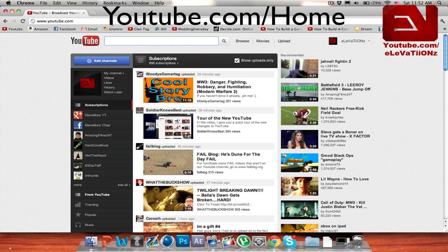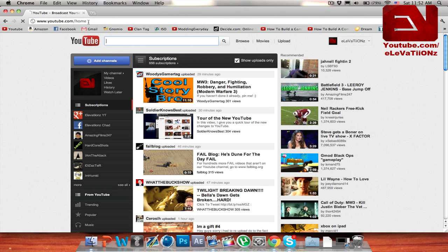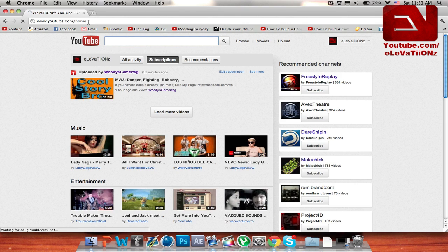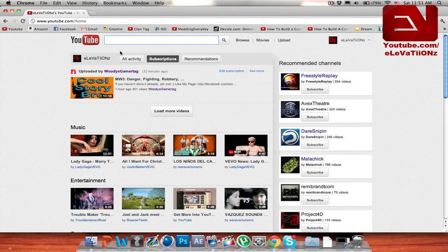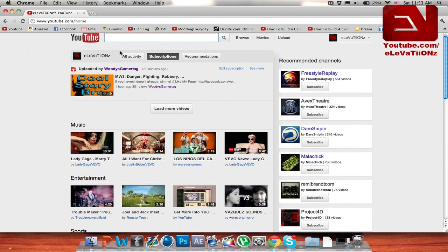Basically, all you need to do to get back to the old one is go down to your link, youtube.com, and add a slash home. Once you complete that step, you are back to the old YouTube layout.